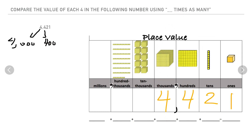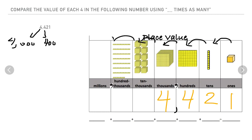Four thousands is blank times as many as four hundreds. Remember — when I move to the left, I multiply by ten. Four thousands is ten times as many as four hundreds.